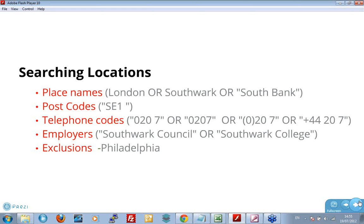Postcodes. Again, there's lots of different postcodes that might be relevant to a particular area. Landline telephone numbers. Area codes on telephone numbers. Super way of finding people, particularly if you're looking for telephone numbers to contact people. Use all the different permutations. People use international codes. People use brackets, dots, dashes. Use all different permutations.